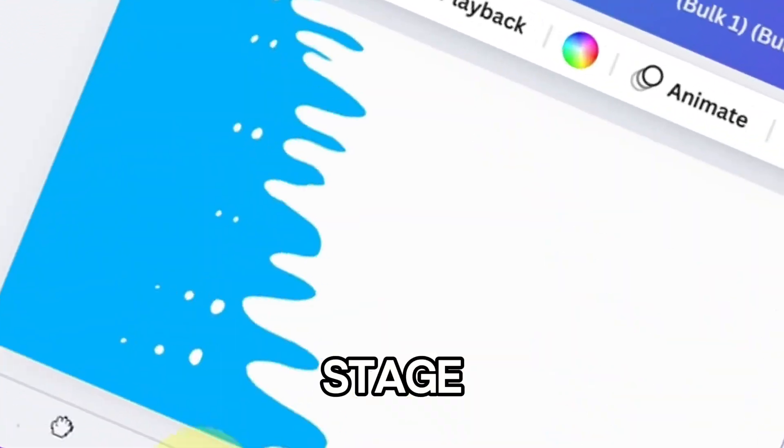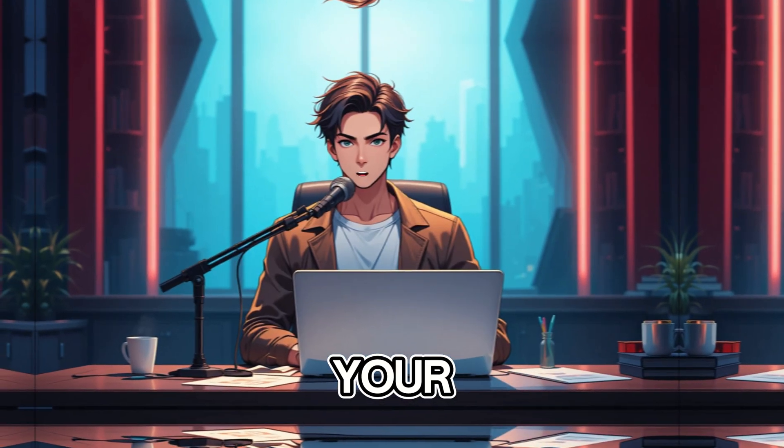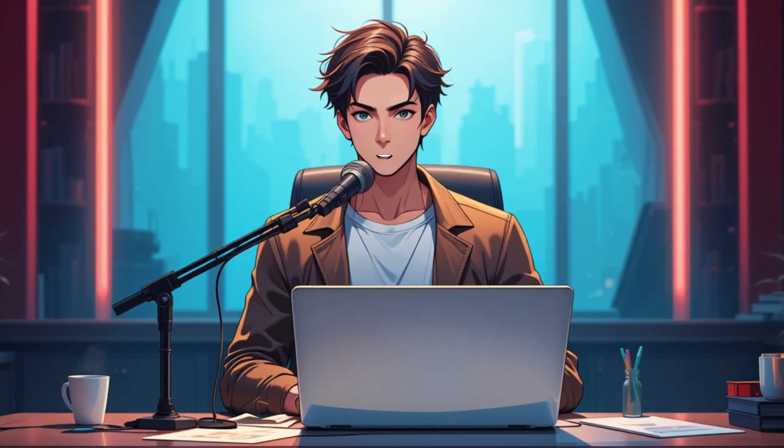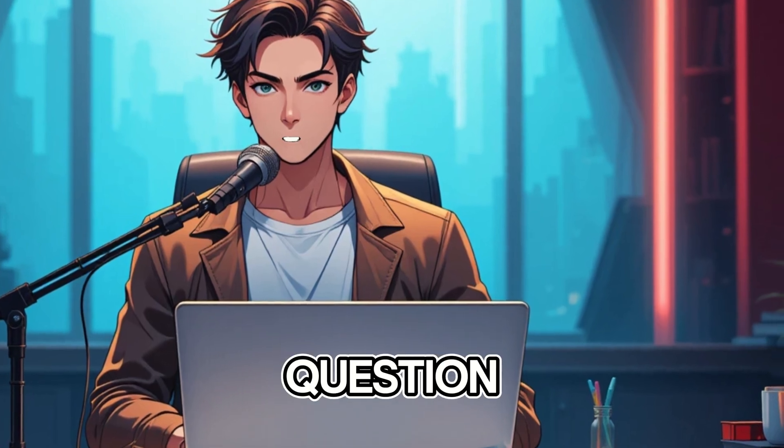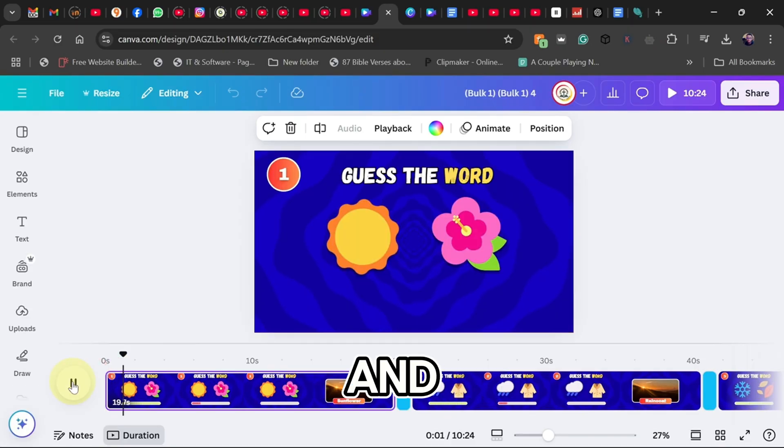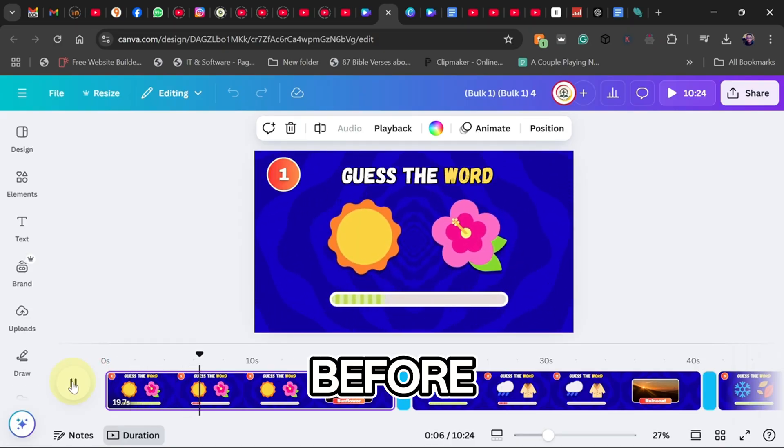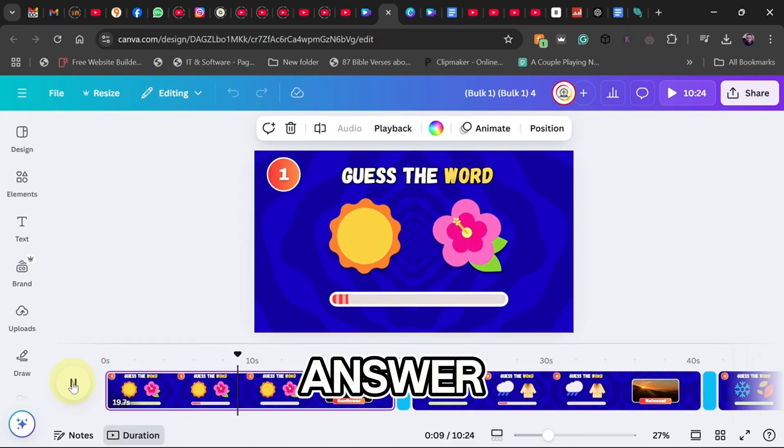At this stage, your quiz should have a smooth flow, showing two emojis per question and giving viewers time to guess before revealing the answer.